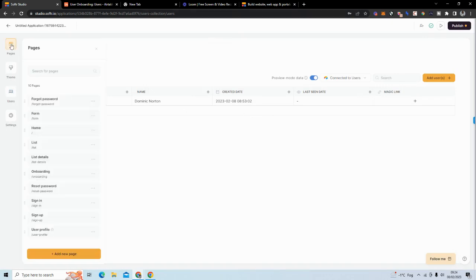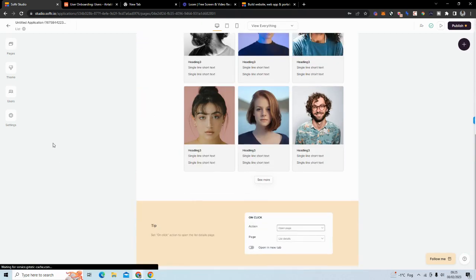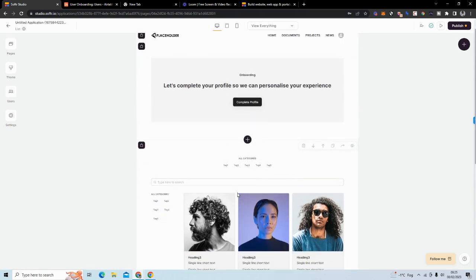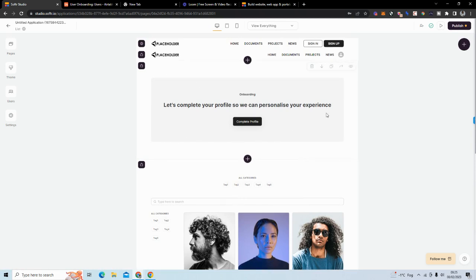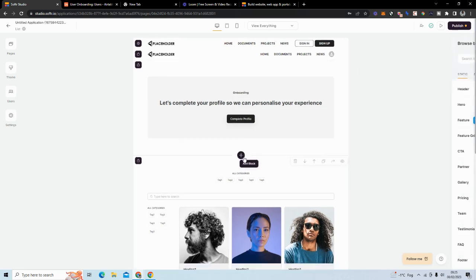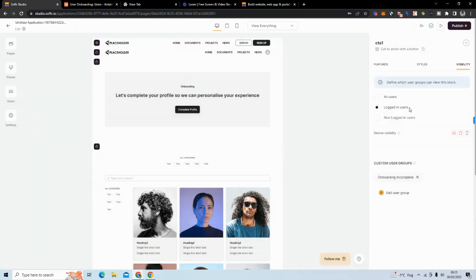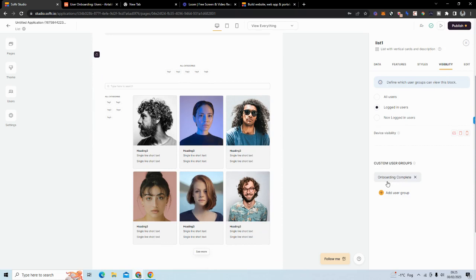Next, we need a page that the user sees after they log in — for me this is the list page. There are two scenarios: if the user has already been onboarded they see the list, and if they haven't been onboarded they see a call-to-action block at the top. This is done using visibility conditions — I've added a CTA block and set visibility to logged-in users with a custom user group called 'onboarding incomplete,' and the other block uses a group called 'onboarding complete.'